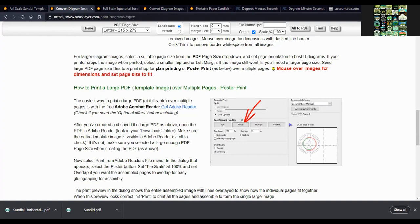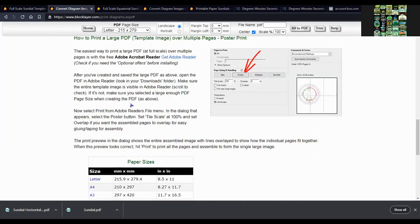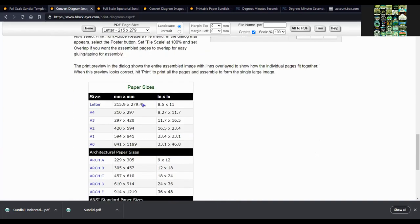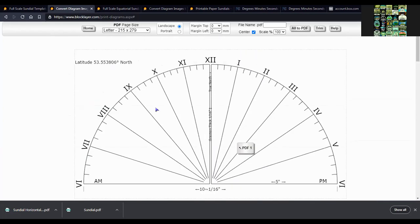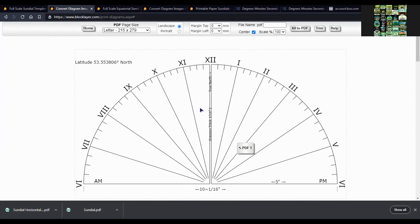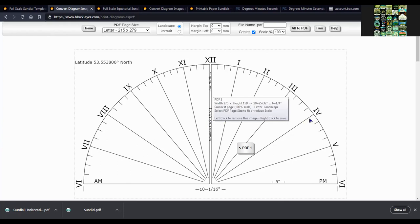You can use an option in your PDF program, either Adobe Reader or the one I'm using called Gaaiho Reader. You can print it in multiple pages. And then you just have to print it out and transfer it to whatever material you want to put it onto.